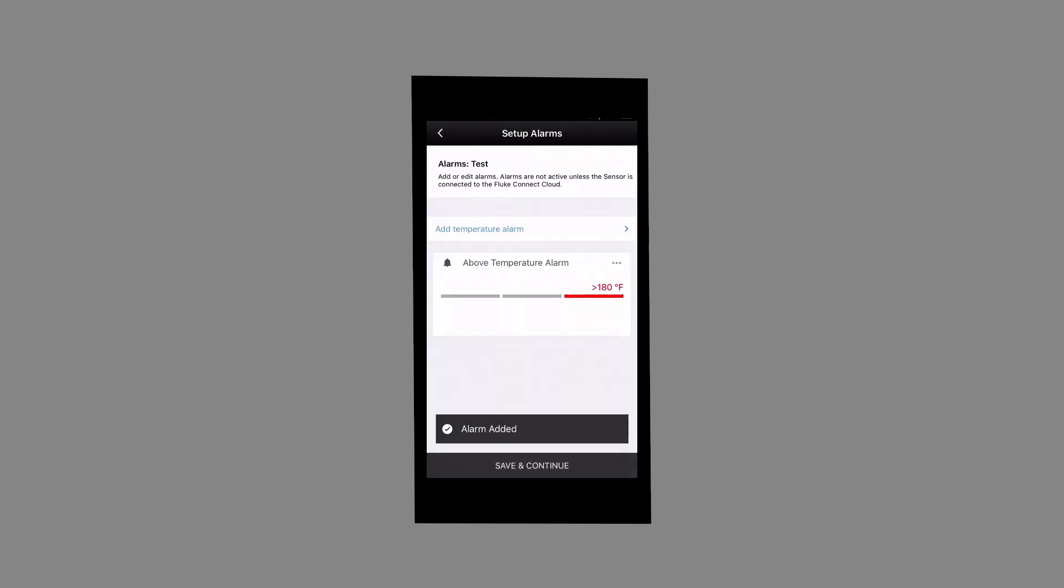You will then see the screen which will provide an option to add new temperature alarm. If you do not wish to add a new alarm now, select Save and Continue.